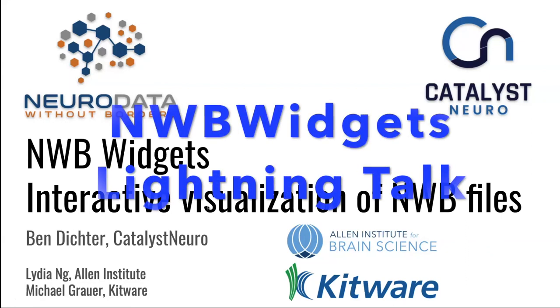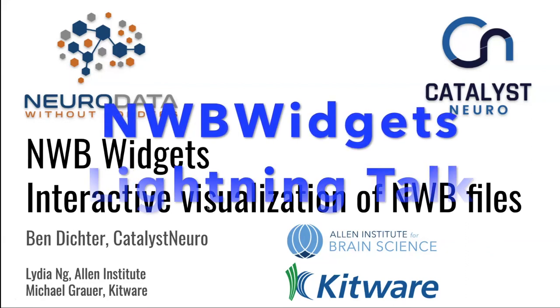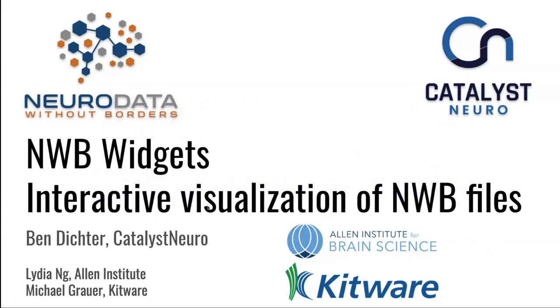Hi everyone, this is Ben Dichter. I'm with my own company, a small consulting company called Catalyst Neuro. I'm going to be presenting on a project we've been working on called NWB Widgets, which are tools for interactively visualizing NWB files. I'm also going to present on a collaboration involving this project with the Allen Institute and Kitware.